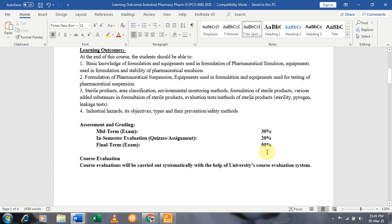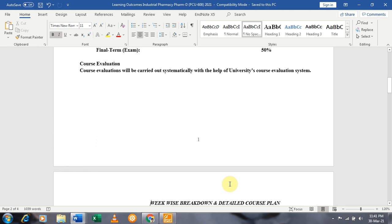The final term examination will comprise 50% weightage of the whole course. Dear students, the course evaluation will be conducted using the university course evaluation system.